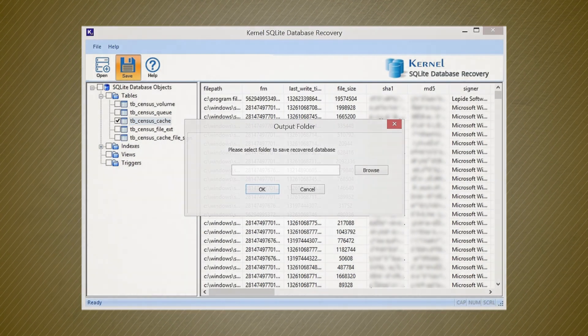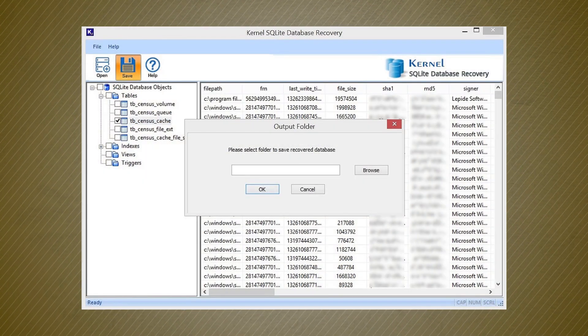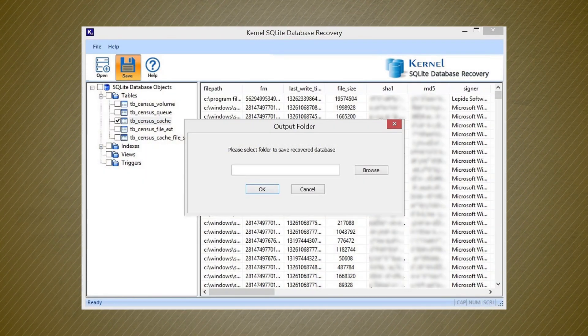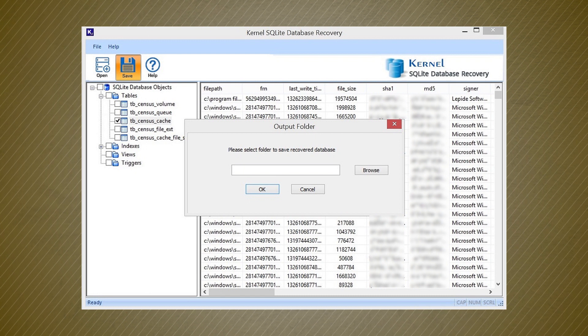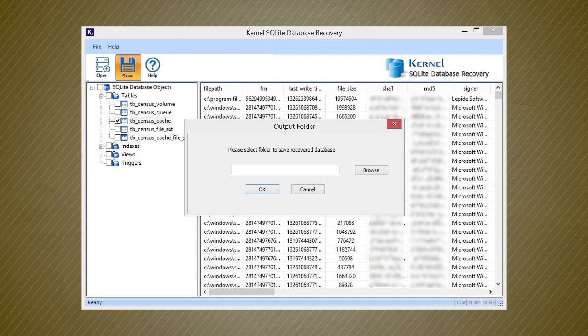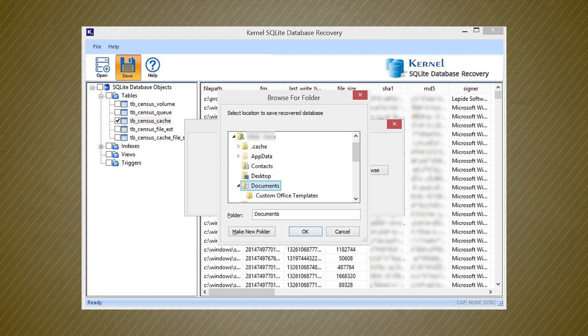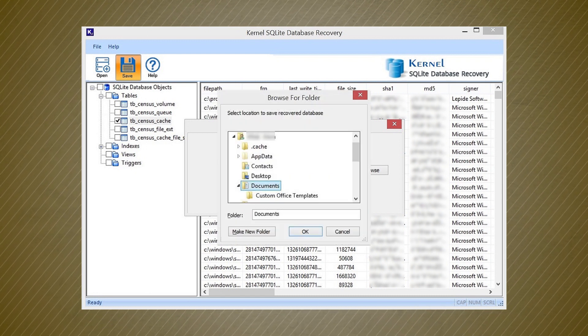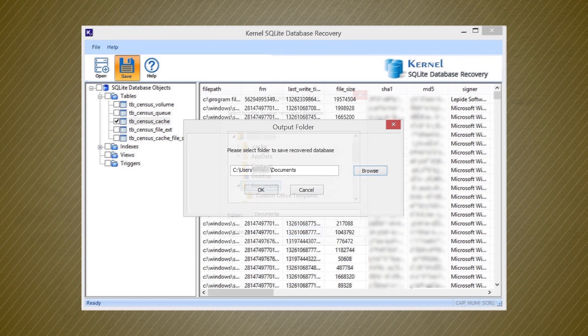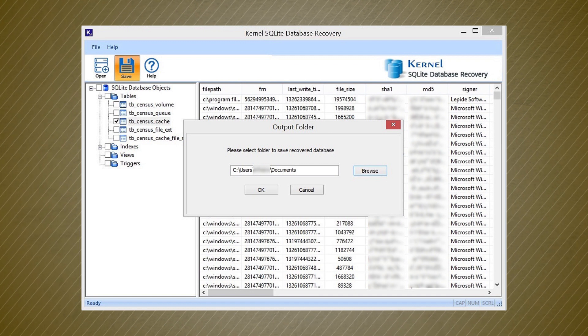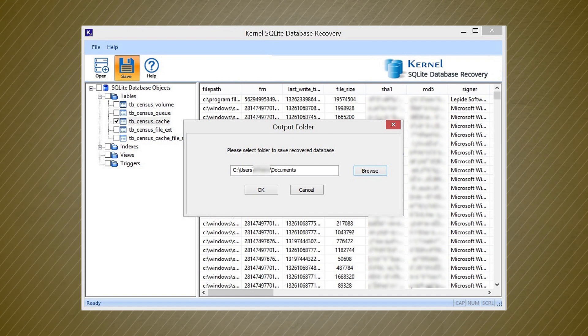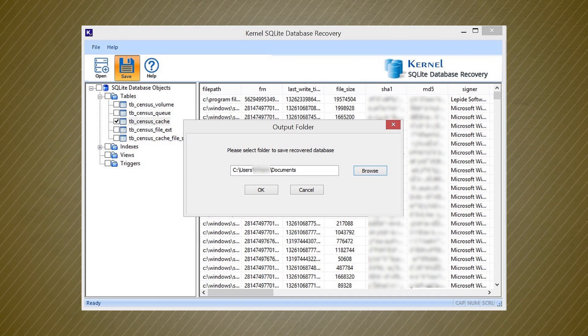Click the save icon and use the browse button to select a folder to save the recovered database. Choose any folder and click OK. The software has selected the destination folder. Click OK.